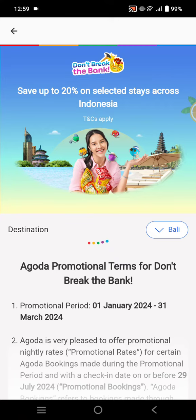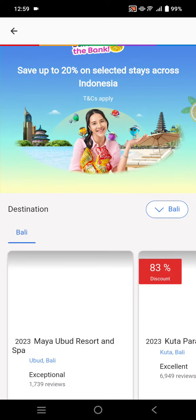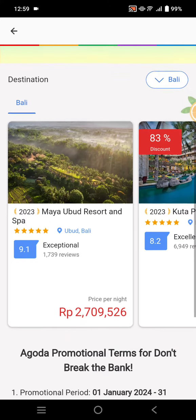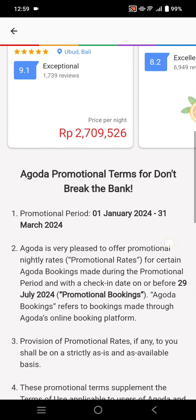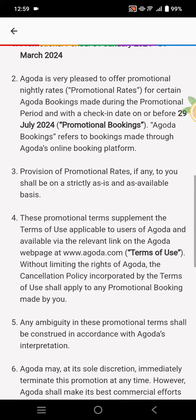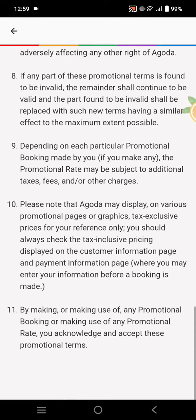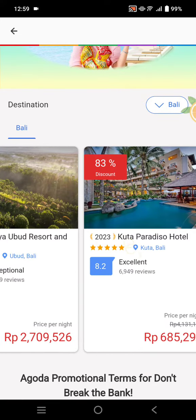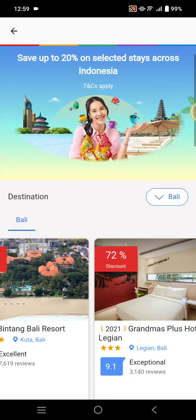For example, I'm going to use this hotel deals promotion. Here you can read the terms and conditions of the promotion. You can read more, and if you want to use it, you can click on the offer provided in Agoda.